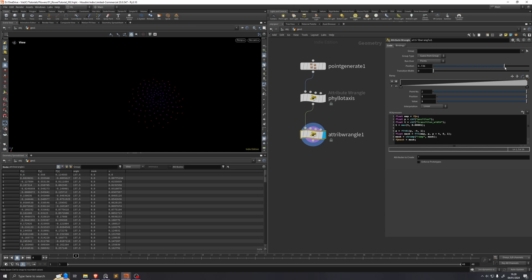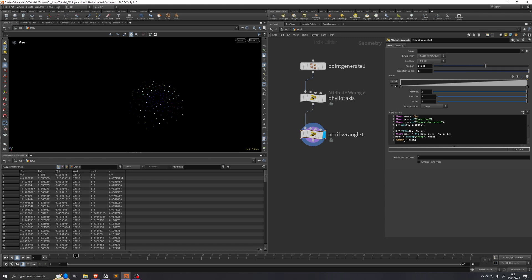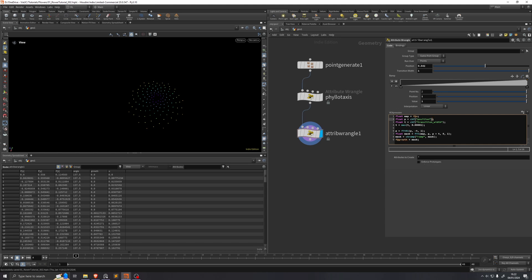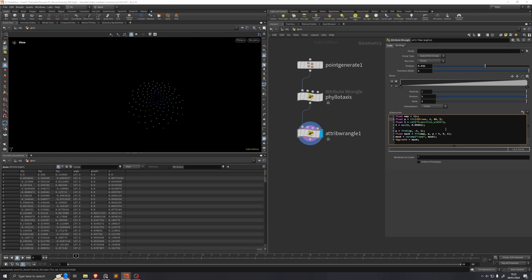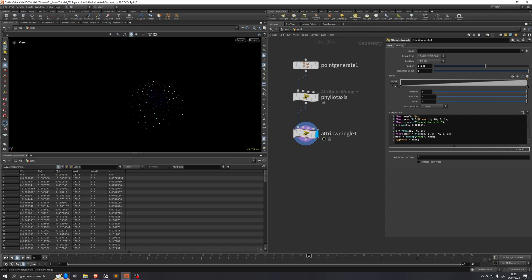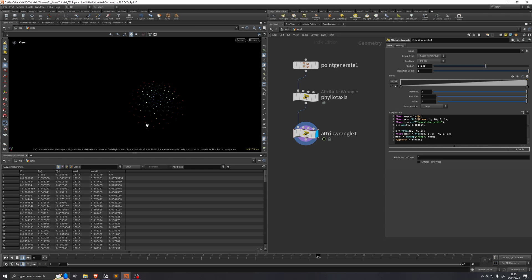If we drag this position across, we can see that the value changes. If we increase this transition width, we get slightly more falloff. I'll increase this all the way and rename f@mask to growth. For now I'll put in a temporary expression in the p parameter which animates it: fit(f@Frame, 1, 48, 0, 1). If we play our timeline, we can see this just loops over and over. We actually want to invert both f@u and the resulting growth attribute, so we say 1 minus on both of them. Now we have this value going from 1 on the outside to the inside.